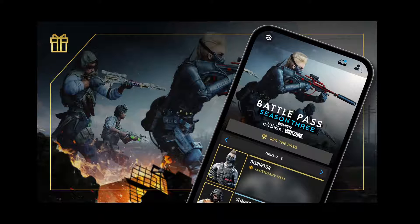Hey guys, what's going on? I'm back with another Cold War and Warzone video. About two weeks ago, Call of Duty announced that you can now gift Battle Passes to your friends from the Activision Companion app.